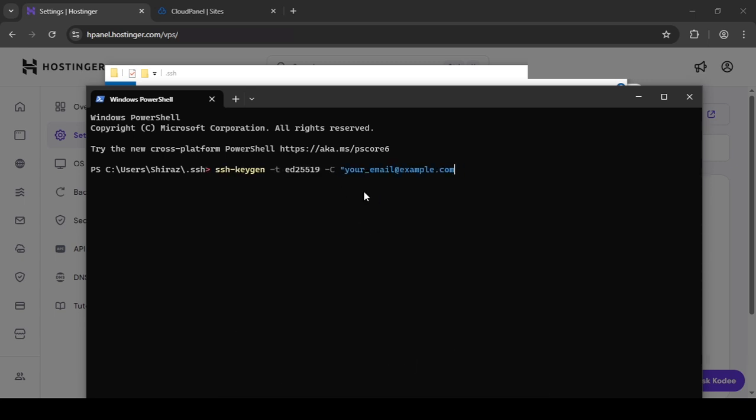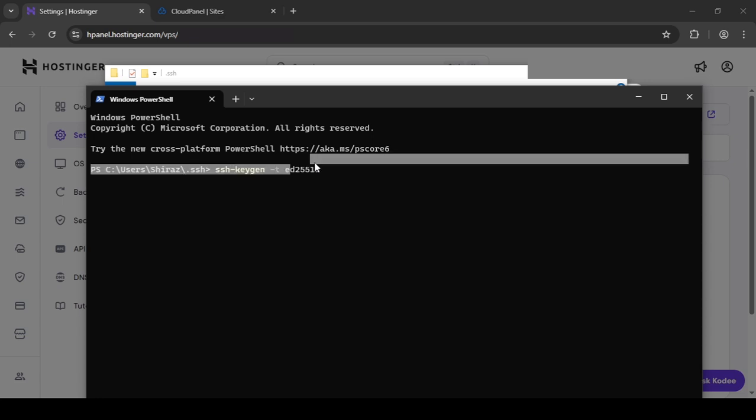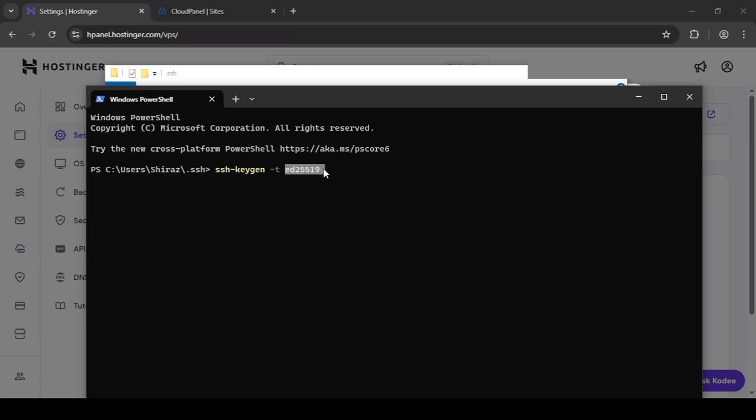I'm actually going to remove this. So I'm just going to keep this. SSH dash keygen dash T. And then this is the type of encryption. There is another encryption. I think that one is called RSA if I'm not mistaken.